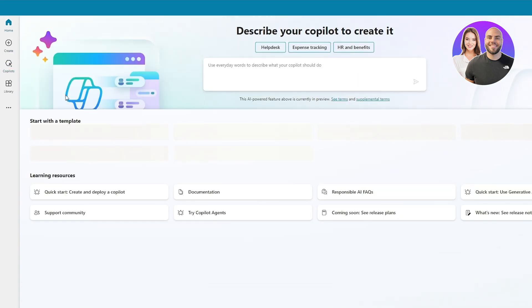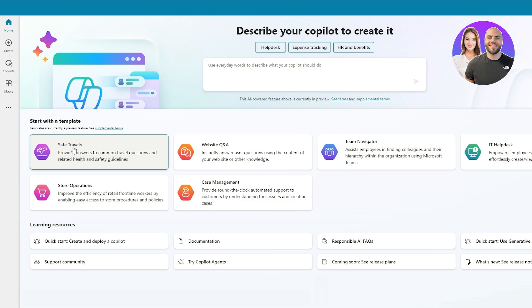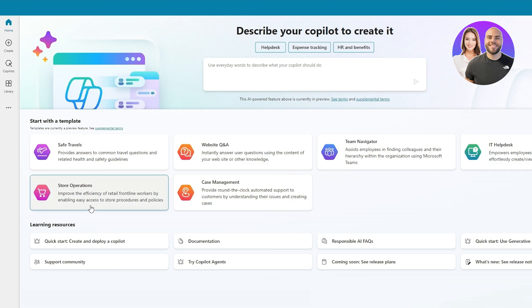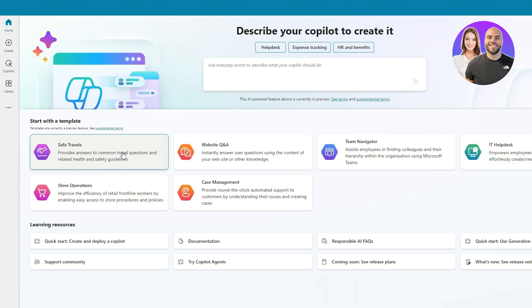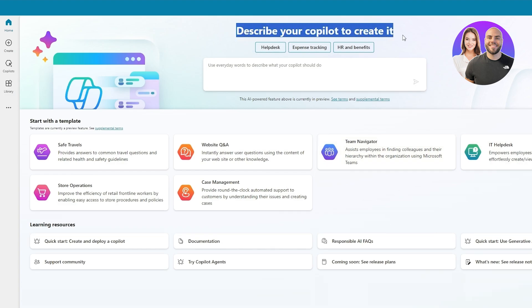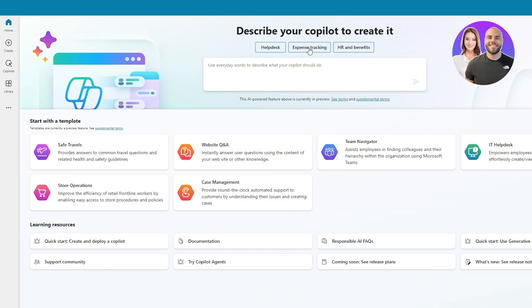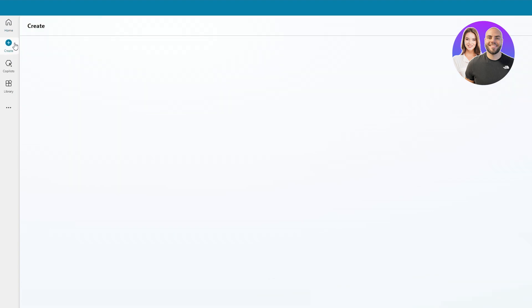The home screen has templates: 'Safe Travels' answers common travel questions related to health and safety, 'Website Q&A,' 'Team Navigator,' 'IT Help Desk,' 'Case Management,' and 'Store Operations.' Each template answers questions in its specific area. There are also other copilot options like expense tracking, HR benefits, and help desk. Click 'Create' on the left to create them.